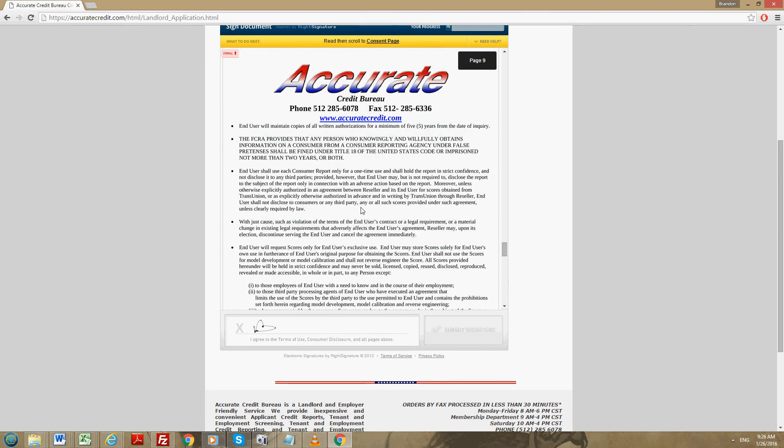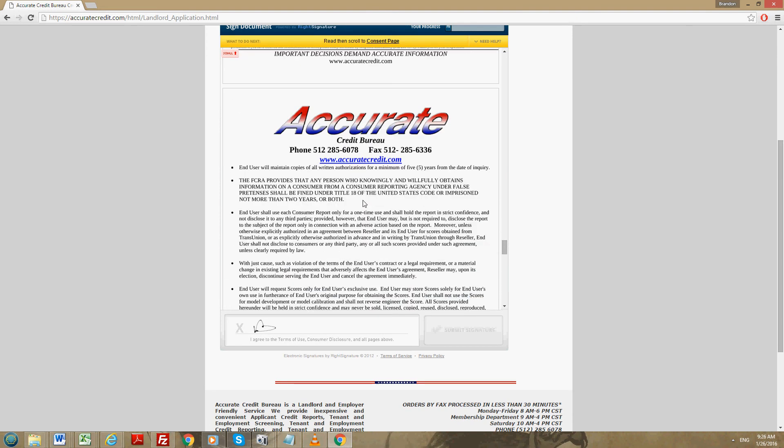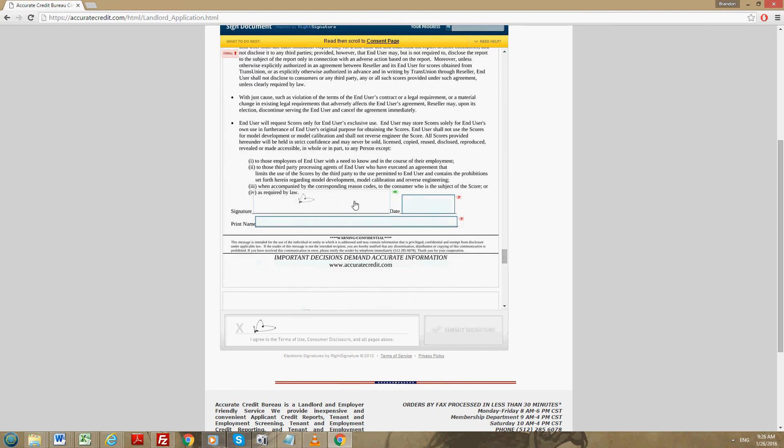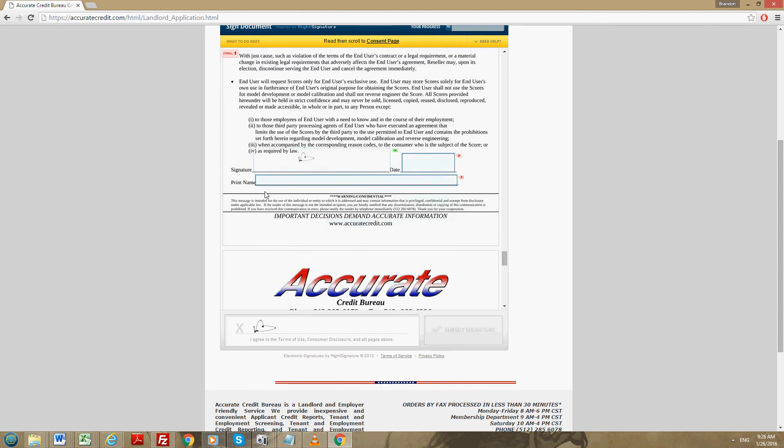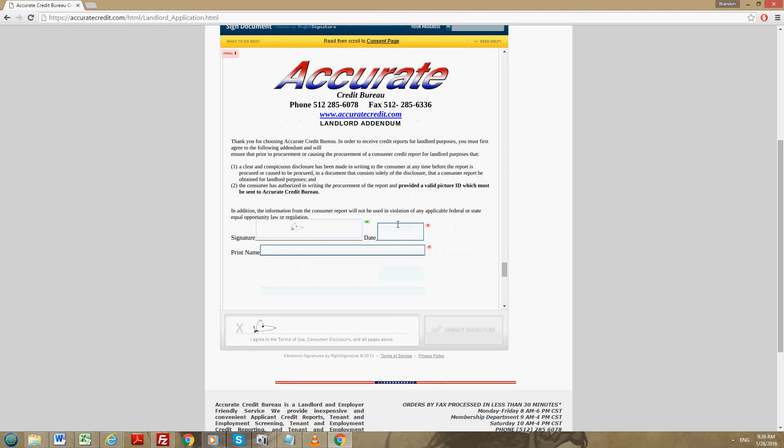You're going to scroll down some more and you're going to see another end user agreement that you're going to have to sign. The signature is already there, so you have to print your name and put the date. Below that will be the landlord addendum. The signature is already there. Print your name, put the date.